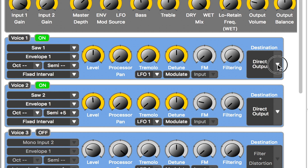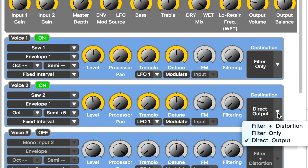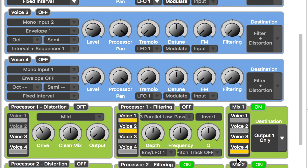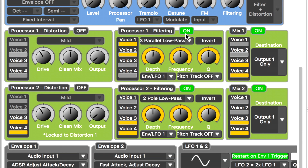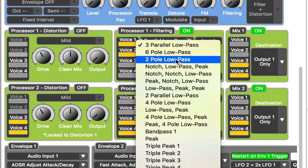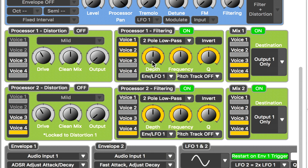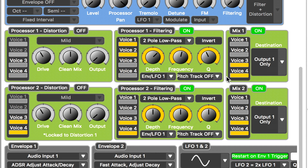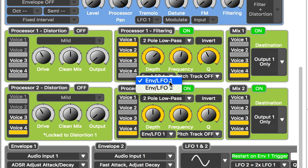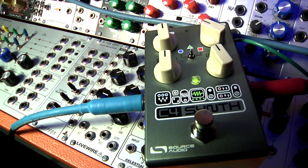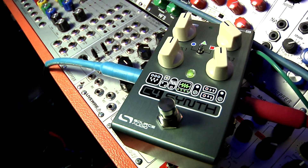Now we want to add a filter to our C4 preset, so we'll go down to the filter section. To replicate the two-pole low pass filter, we'll take filter number two, which happens to be a two-pole low pass. We can set the depth of modulation, the frequency starting point, and the Q — which is how much resonance there is. We're using the same envelope assigned to the amplitude modulation, so we'll set the filter envelope also to envelope one, repeating what we did on the analog synthesizer.